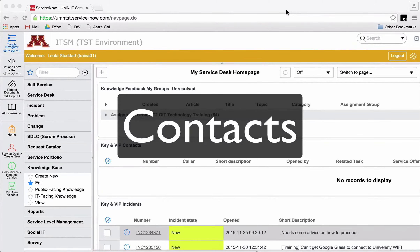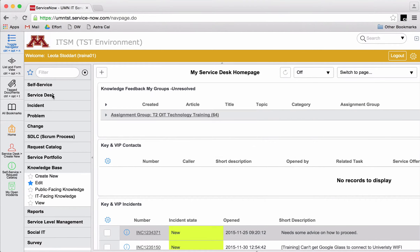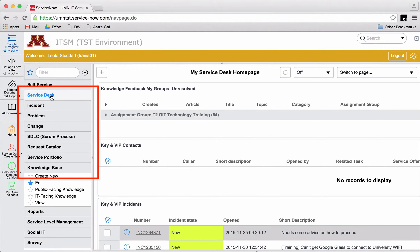Hello everybody! This is Suzanne Garfield. I'm going to talk about creating contacts in ServiceNow. Anytime someone asks you for help over the phone, in person, or in chat, you will need to fill out a contact form. Let's see how this works.